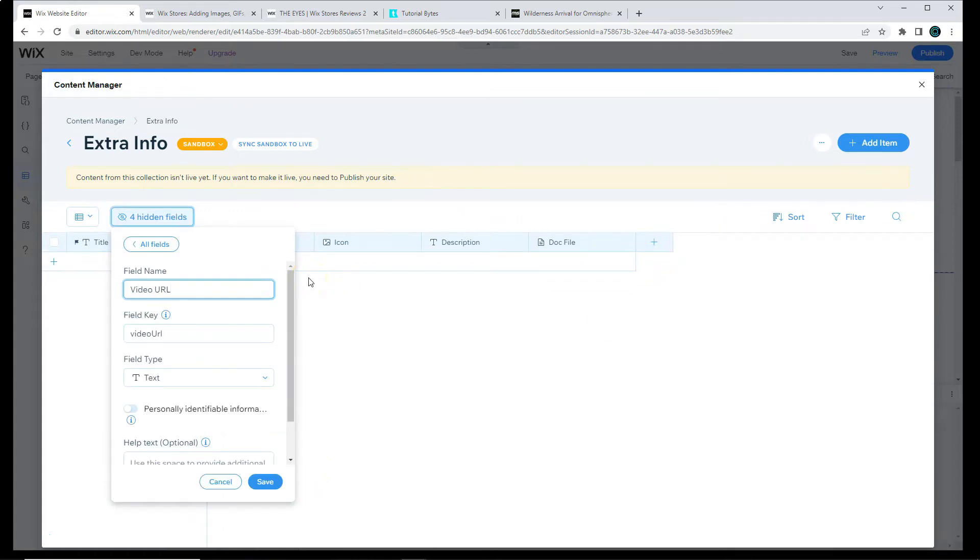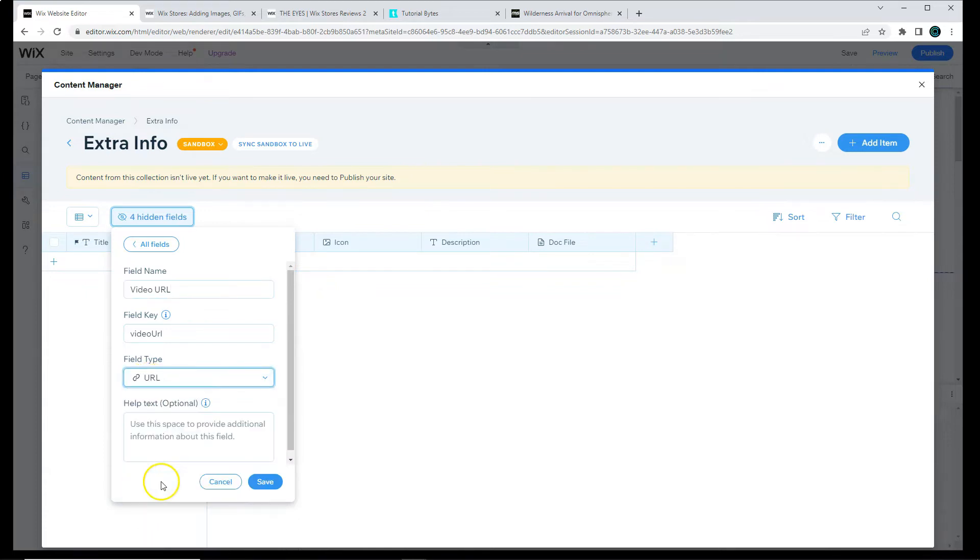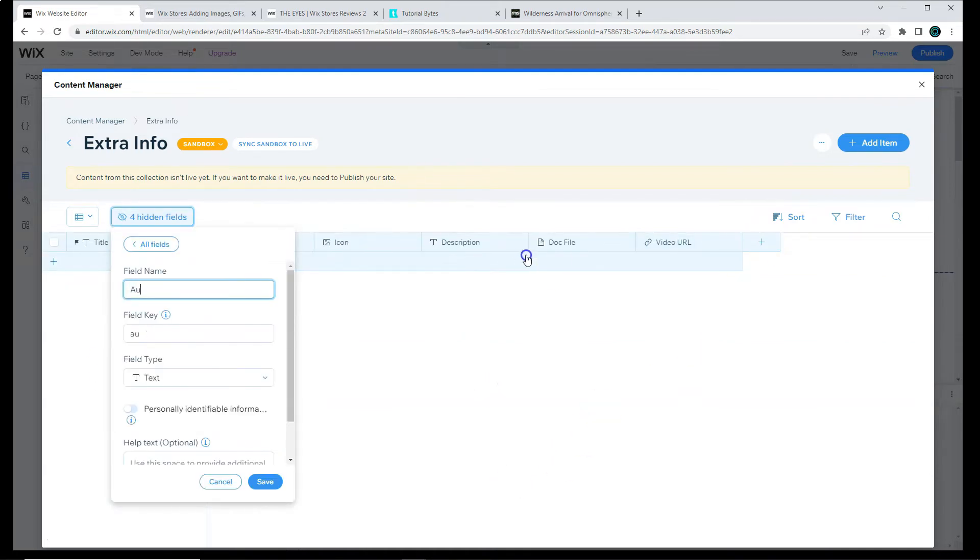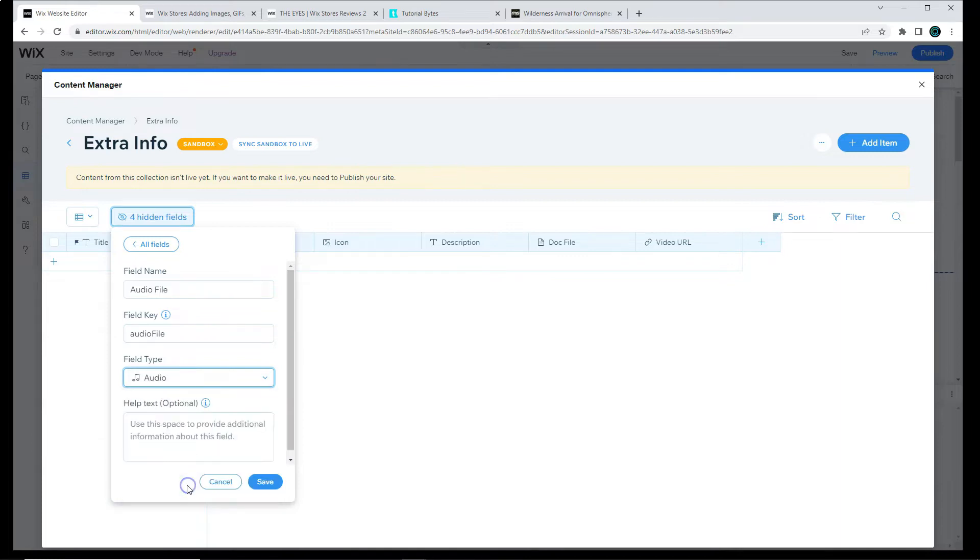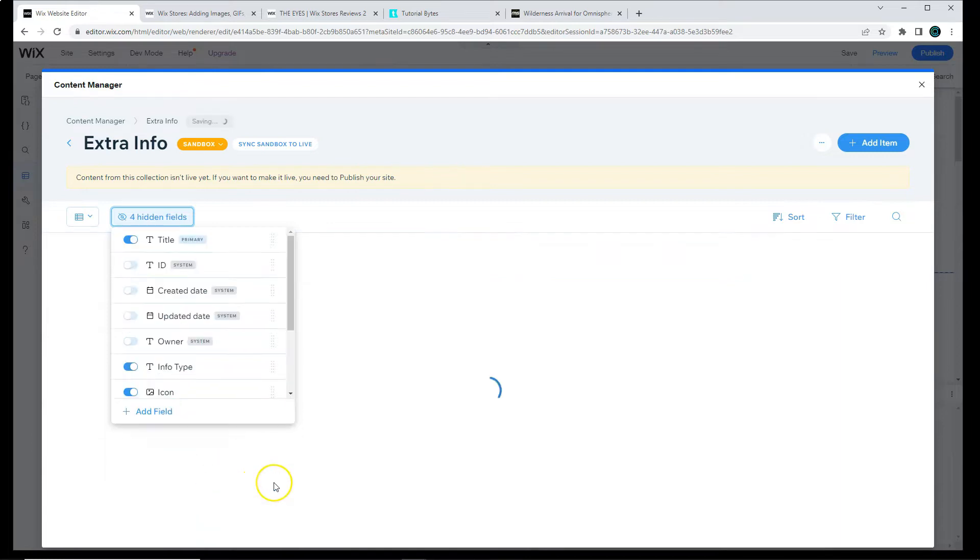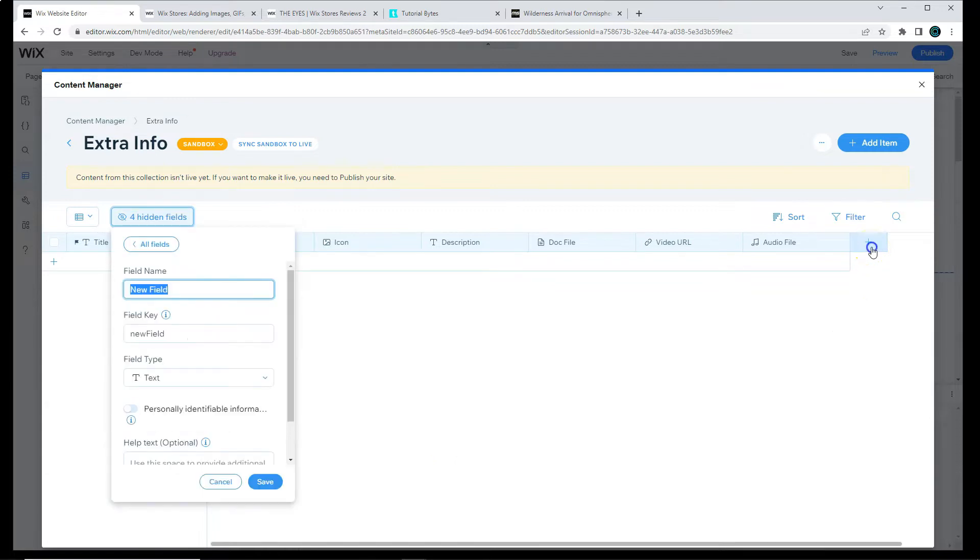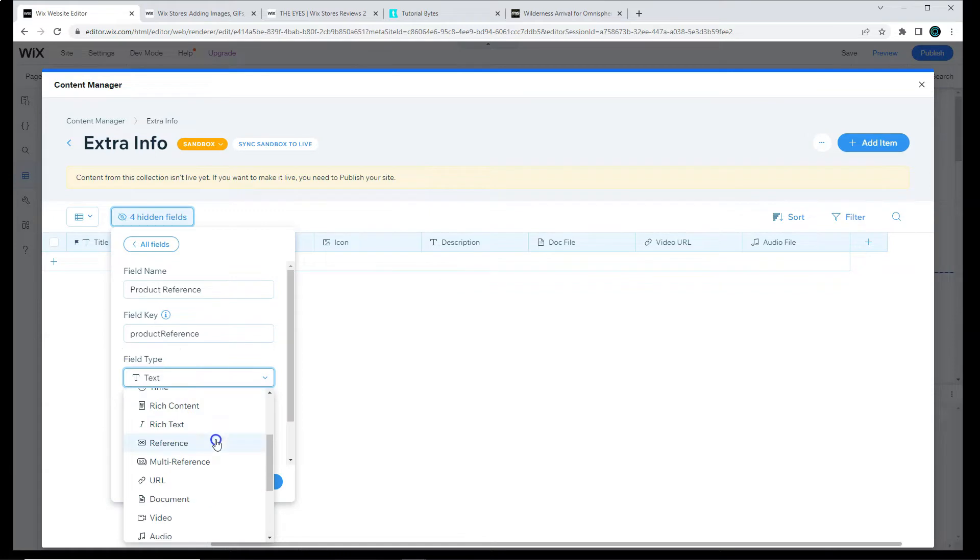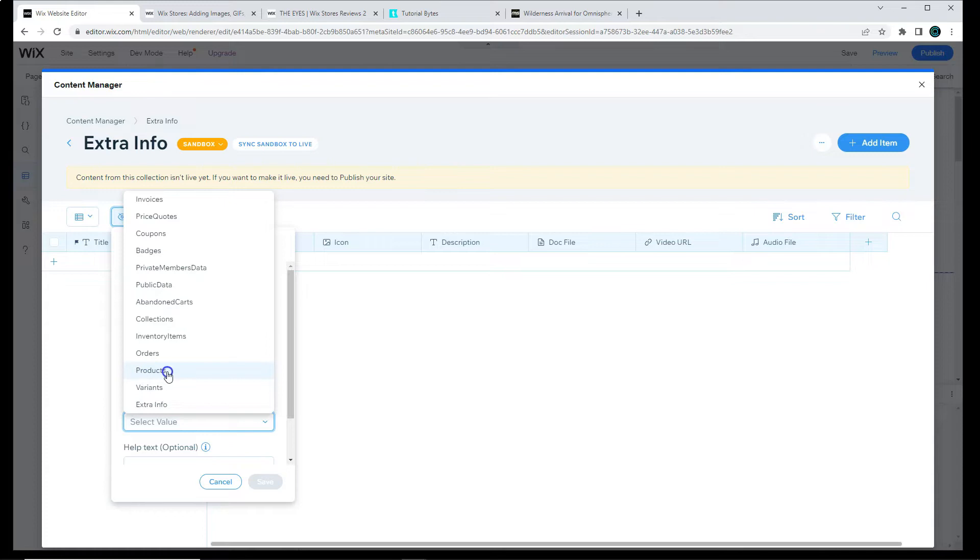Video URL. We need to make sure we select URL, not video, for the file type. Let's do Audio File, just in case. Maybe some of you will need it later. And now, for the most important fields, let's do a Product Reference field. For the field type, we're going to look for Reference. Then, we're going to look for an existing database that is actually our Wix Stores products, which is this one, Products.